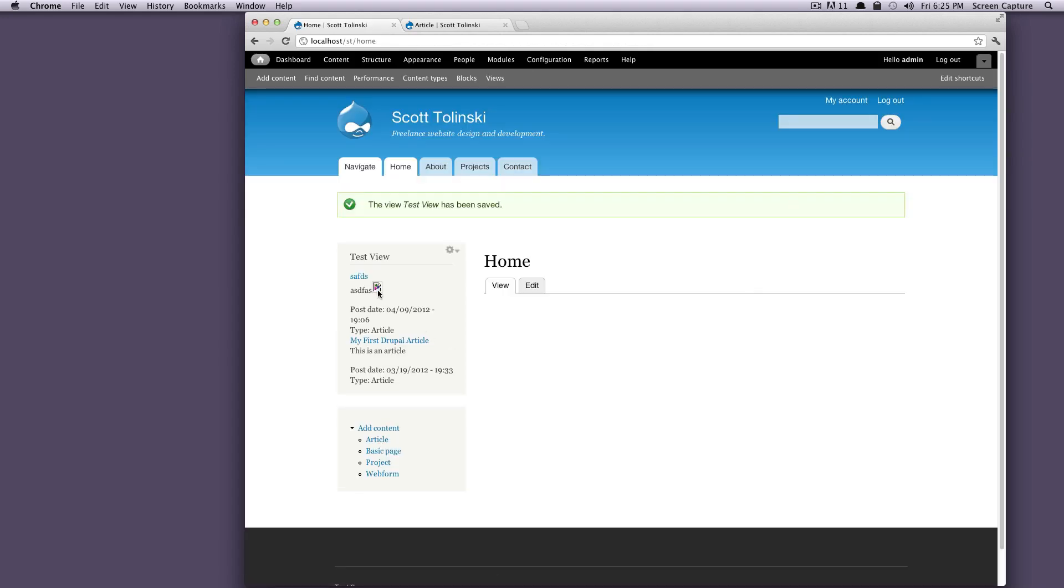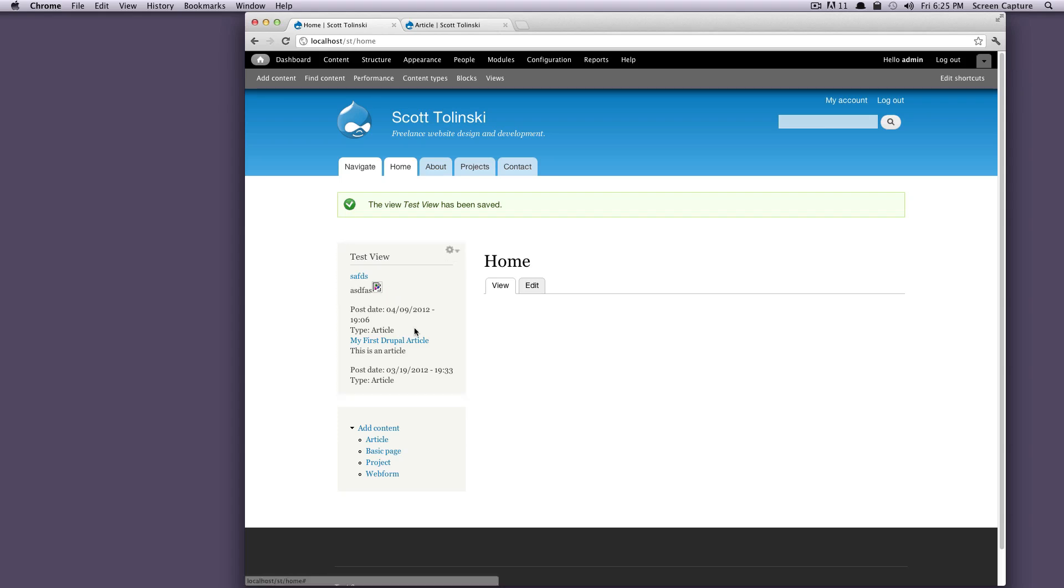Okay, so there's clearly something wrong with this image link. That's no big deal right now. I'll have to go through and see what's going on there. But as you can see, it's brought in the title, the body text, the post date, and everything.